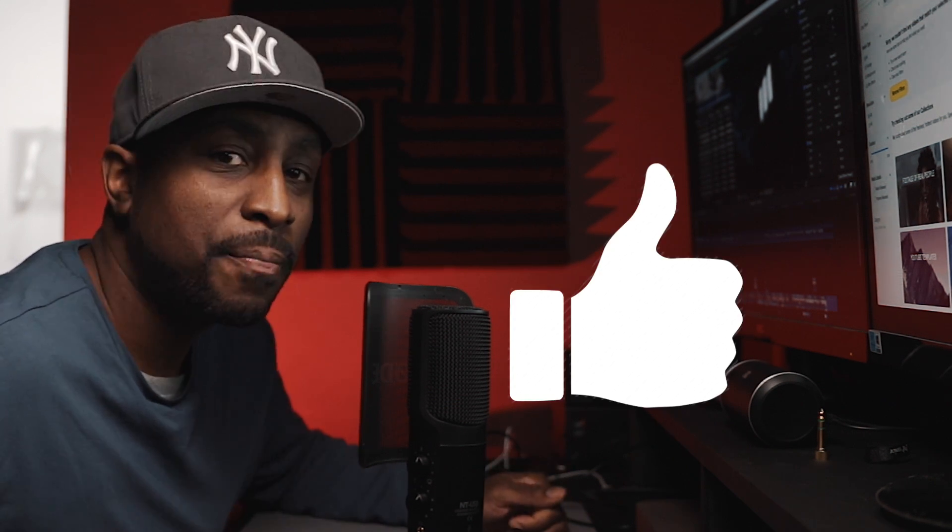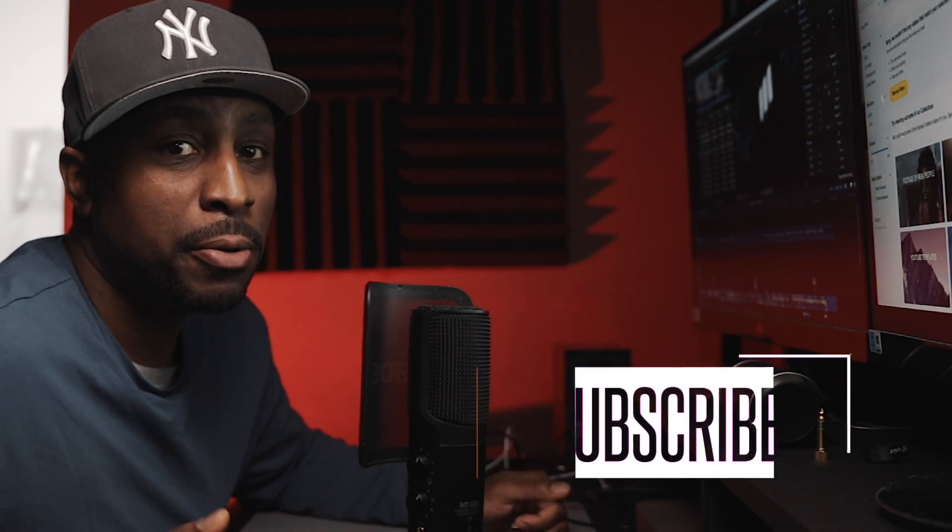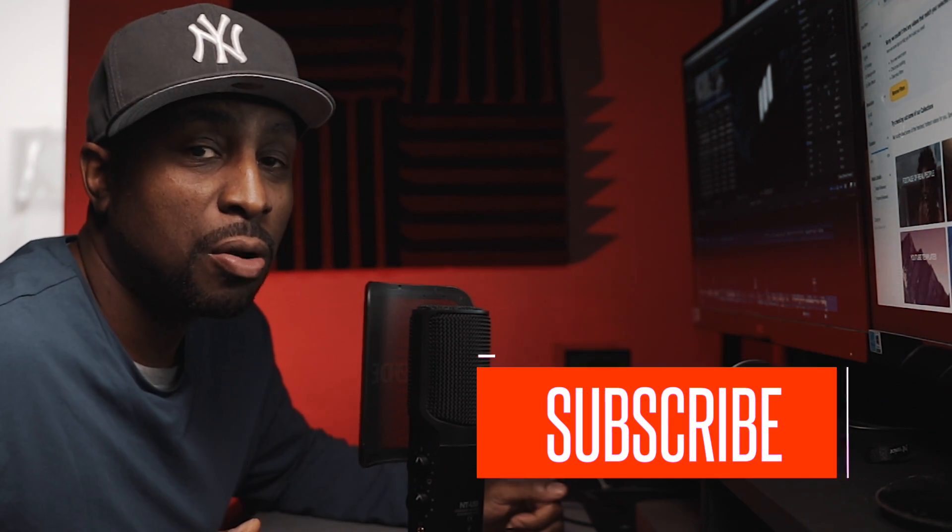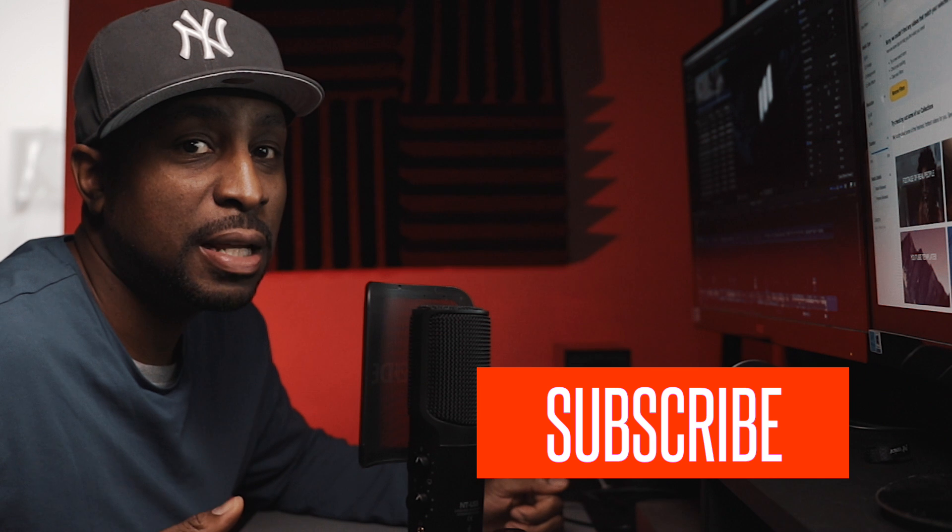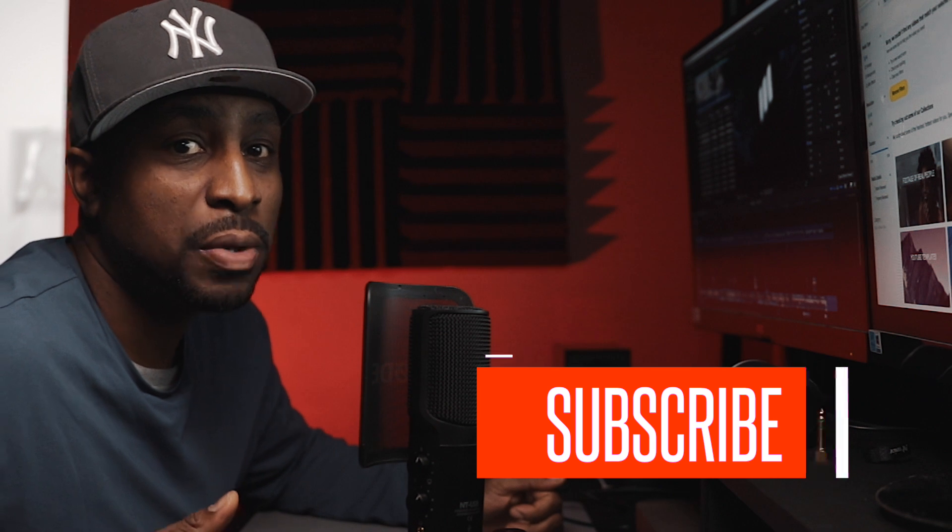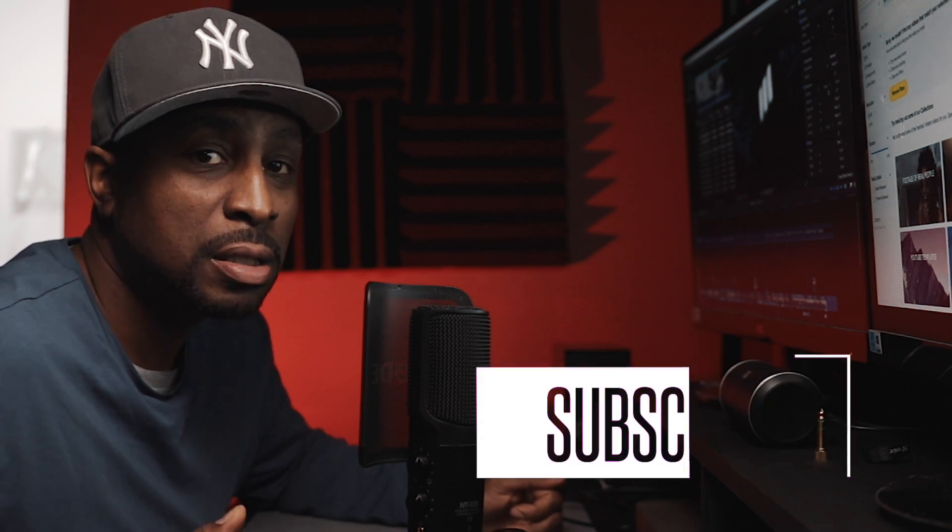Alright y'all, I hope you liked the video. If you did, give me a thumbs up. If you haven't subscribed already, please do so so you can be up to date with all the content that we got coming out next. And I'm out, peace.